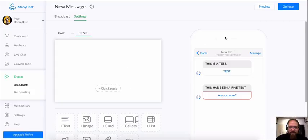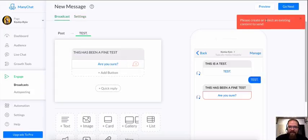Send now. And then you're going to get this stupid error. Please create or select an existing content to send.